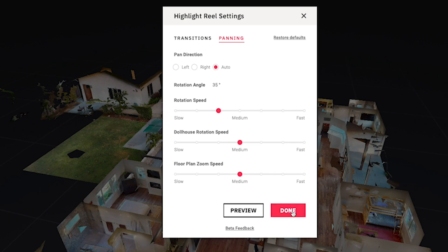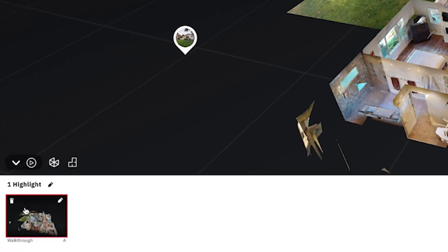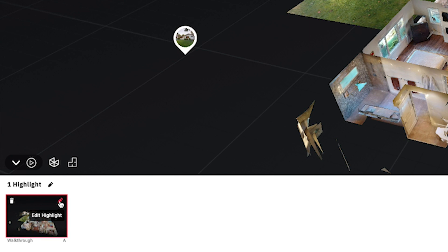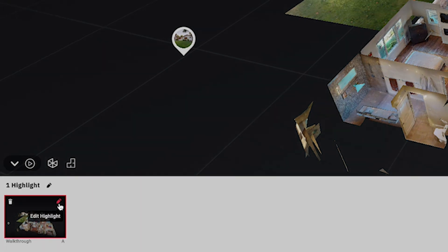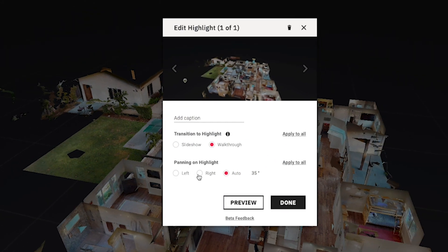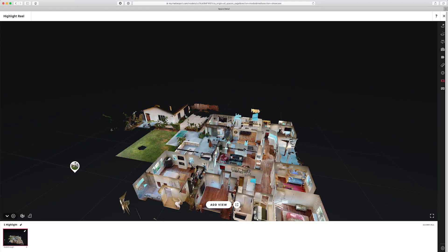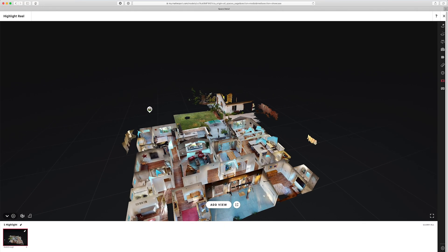I'll leave that set to medium and click done. When I roll my cursor over a highlight, a trash can icon appears allowing me to remove that highlight, or I can edit that specific highlight. Down here I can see the transition and rotation selected for this highlight — currently rotation is set to auto. If I click edit, I can change that right here, and this is specifically for this highlight only and will not adjust the default settings previously set.